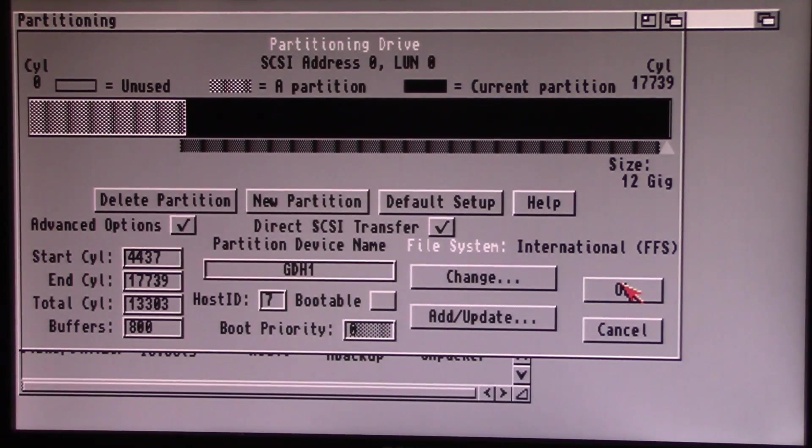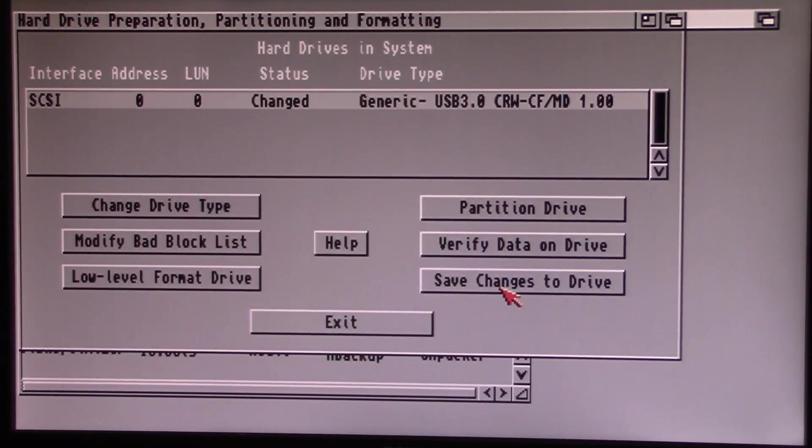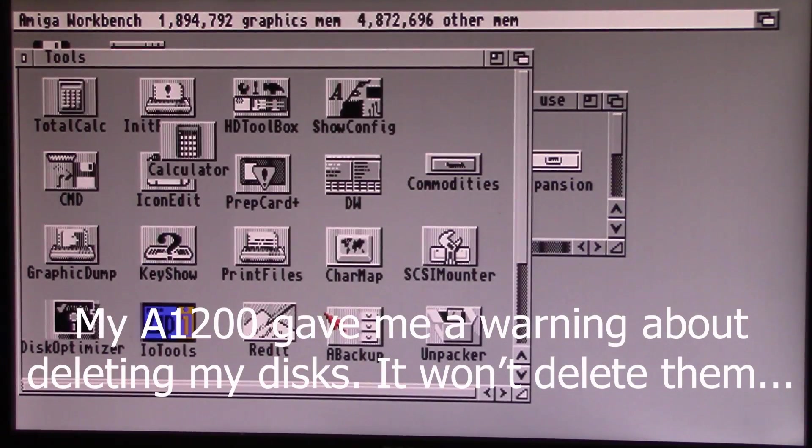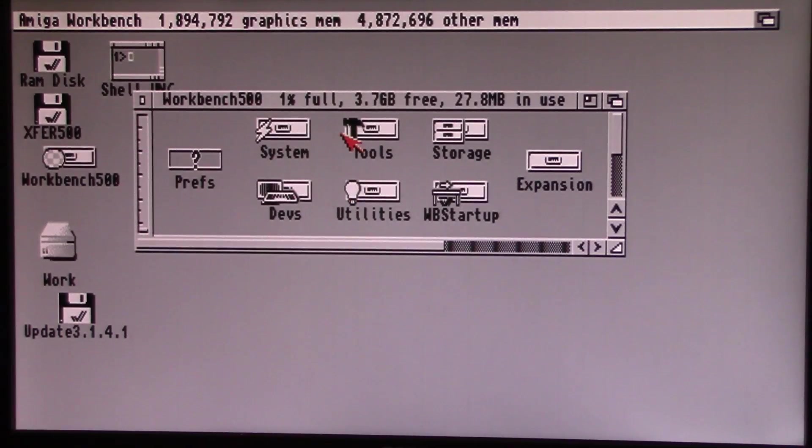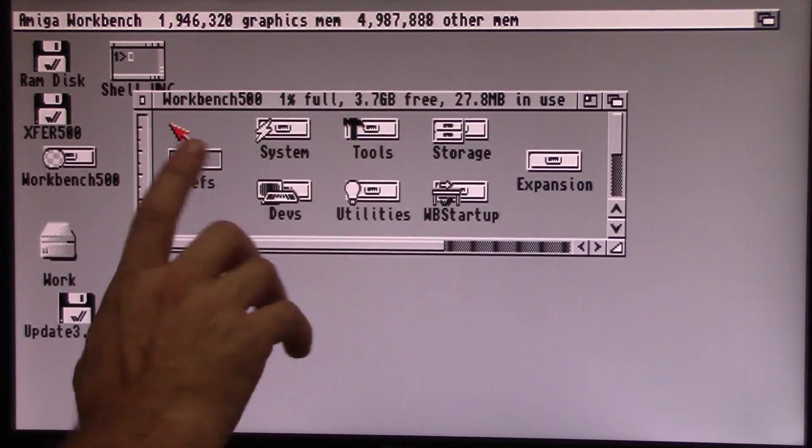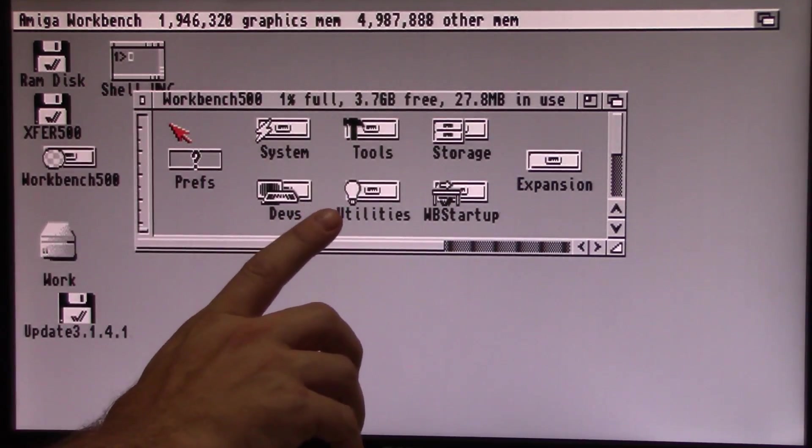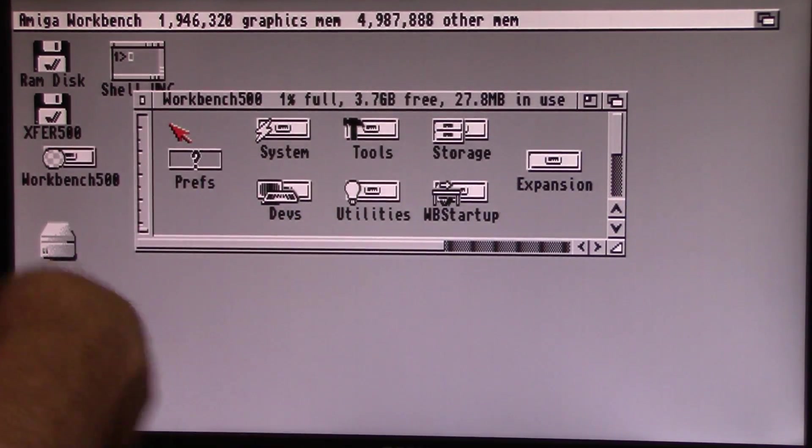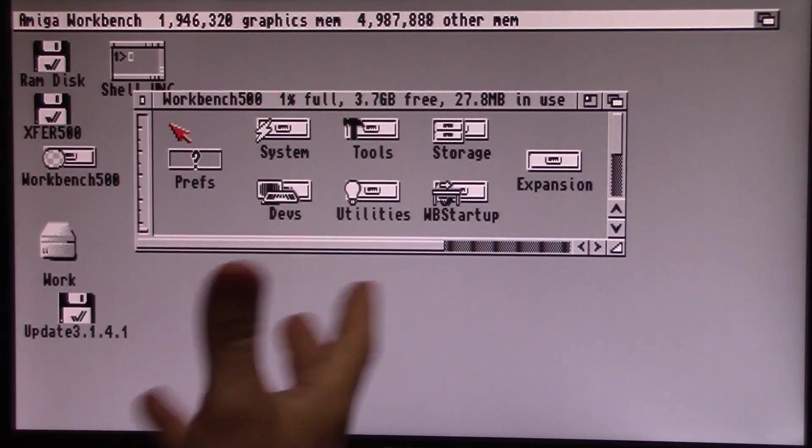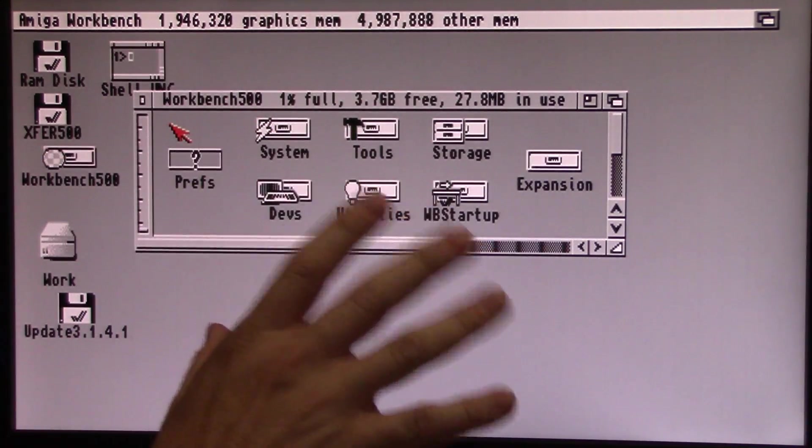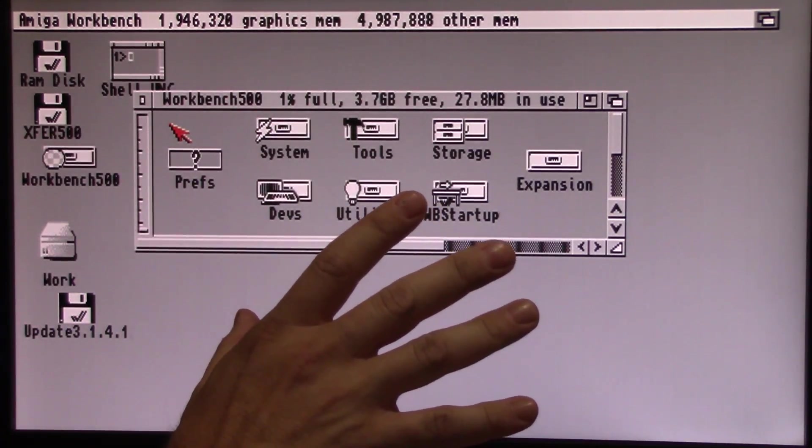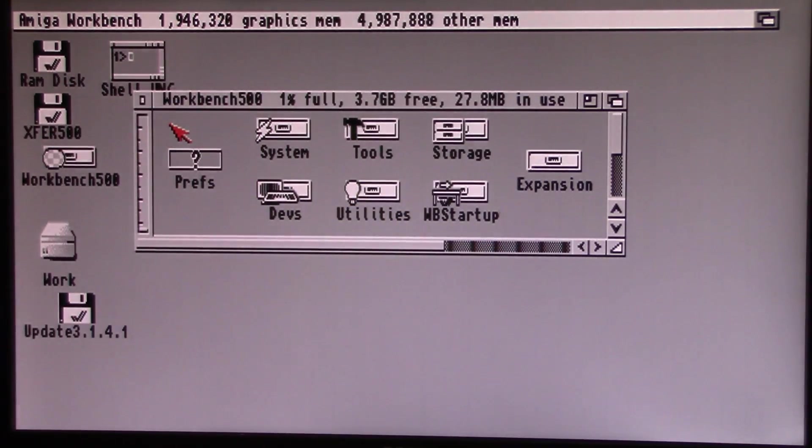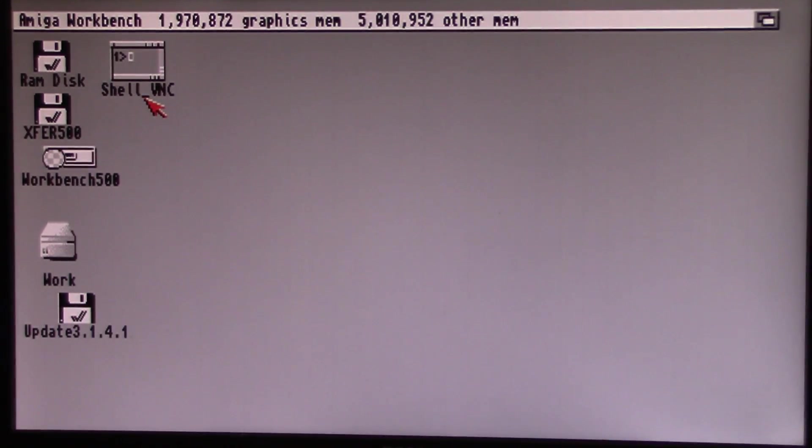Now, this next thing will scare the pants off of you. We're going to save changes to drive. And when we exit, we're going to have to reboot. Well, it didn't do it on this one. On my Amiga 1200, the first thing it said is you've made changes to your drive, it's going to delete your drive. And it doesn't. So if it comes up and it warns you that it's going to delete the contents of your hard drive, it doesn't do it. You're able to safely bypass that. Interesting how it didn't do it on my Amiga 500.